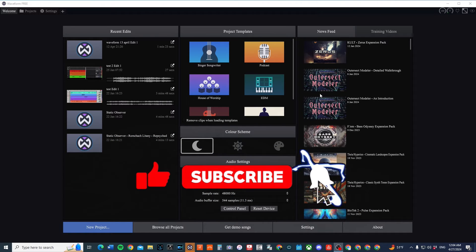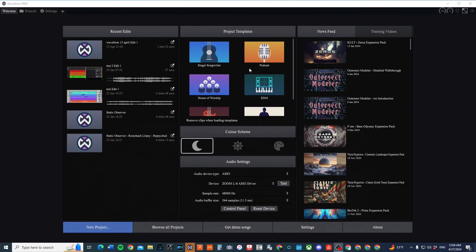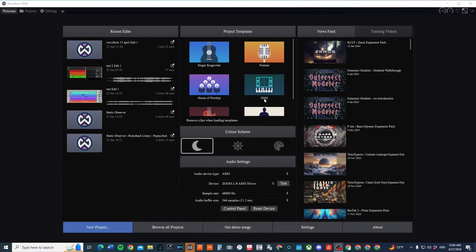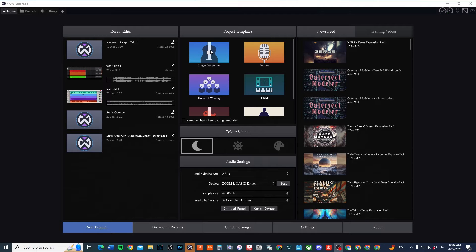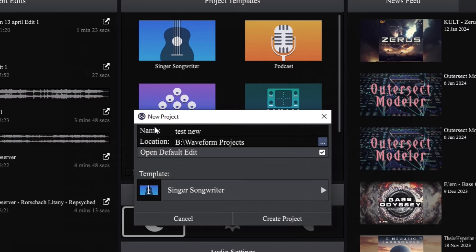Now these templates are helpful if you're trying to quickly set up a project to get going and recording. But one of the problems that you may run into is I'm going to show you something when I click on Singer Songwriter. So this window opens up and now you see New Project and you can put your title in.